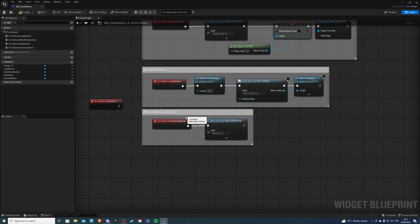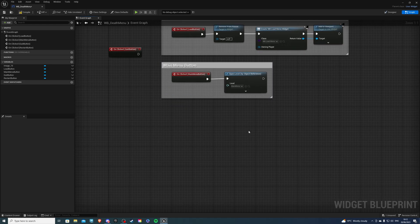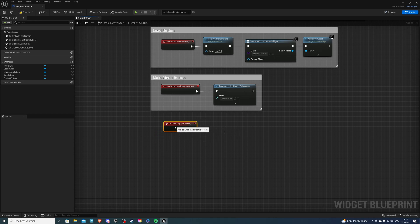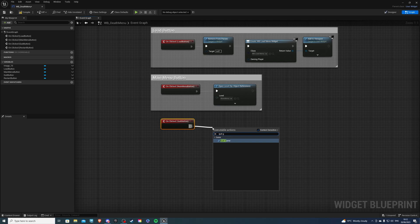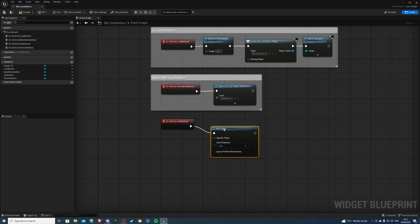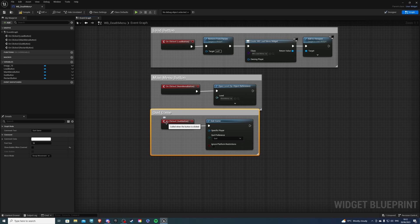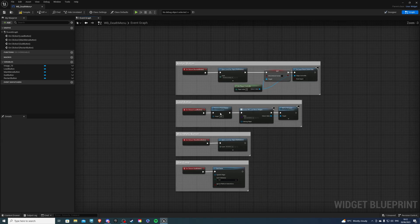If you have it in the same menu you can simply just do this code here. Then on quit we can do quit game and that's essentially it. Just comment that quit game and you are done with the widget. We can compile and save.